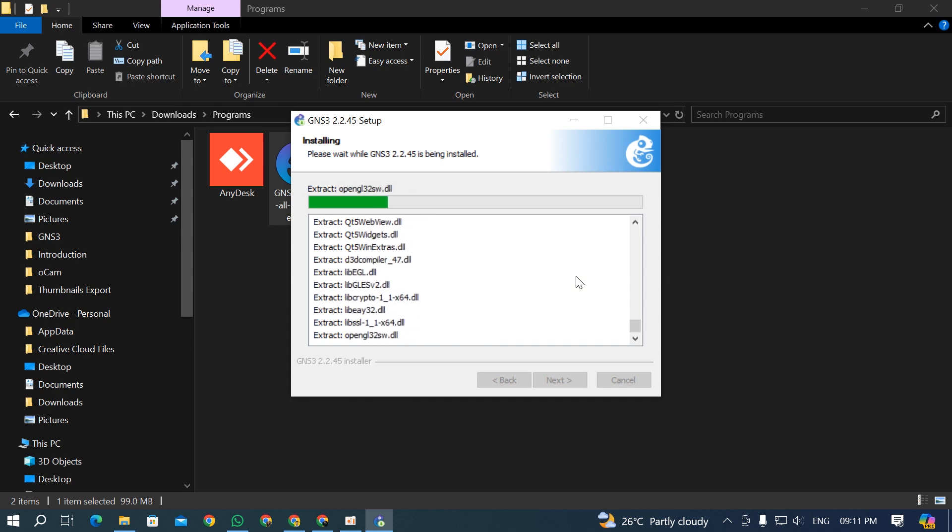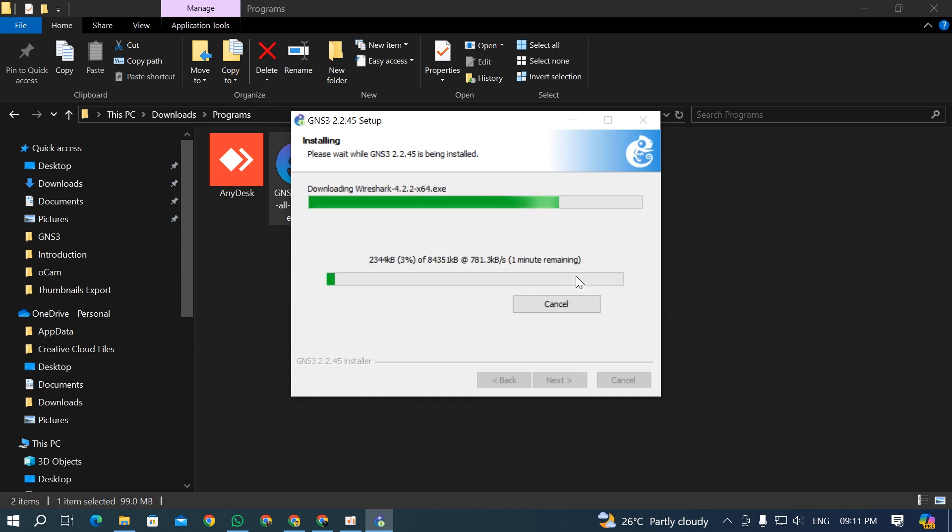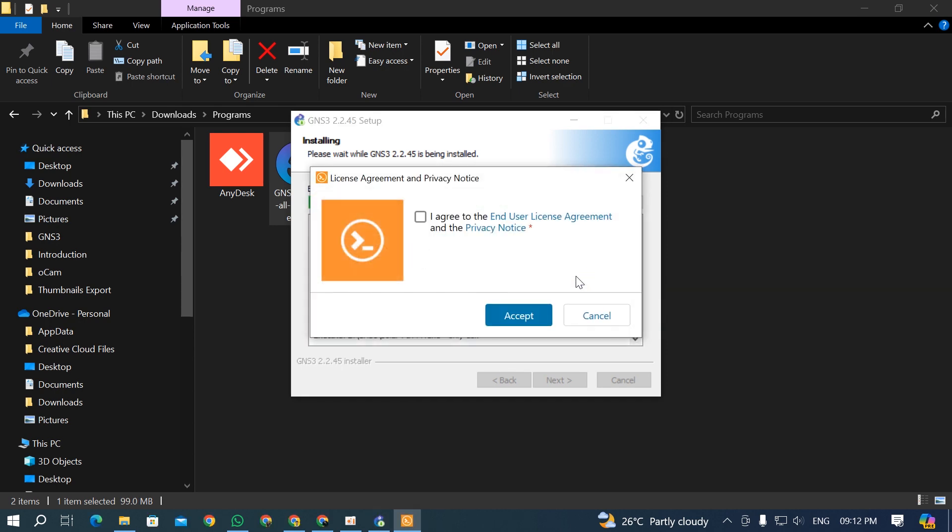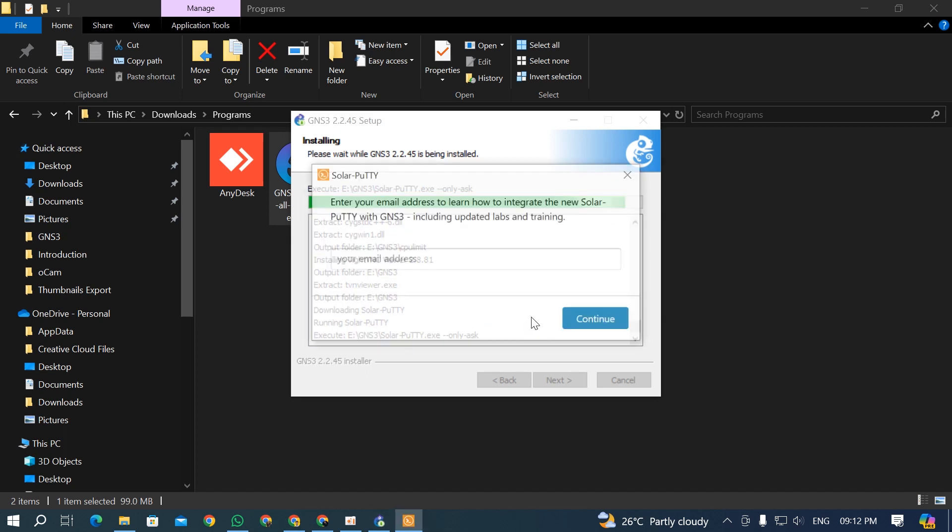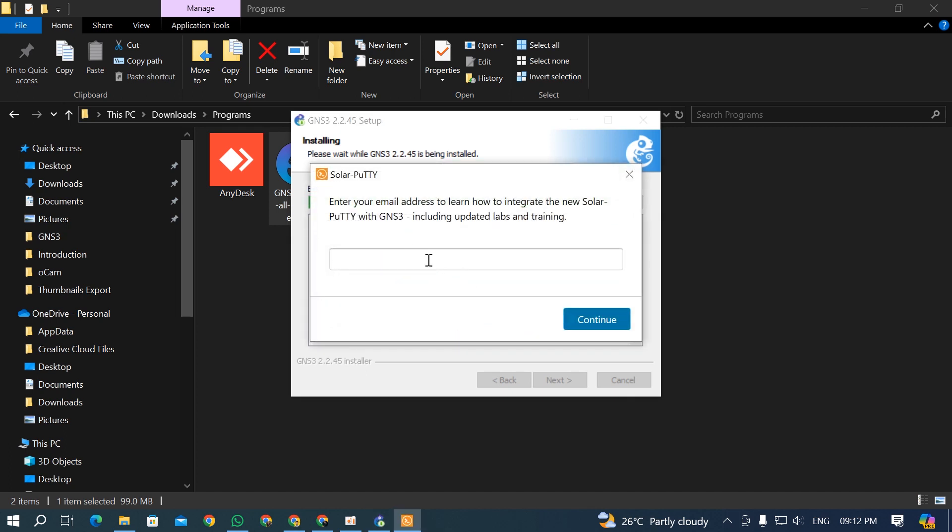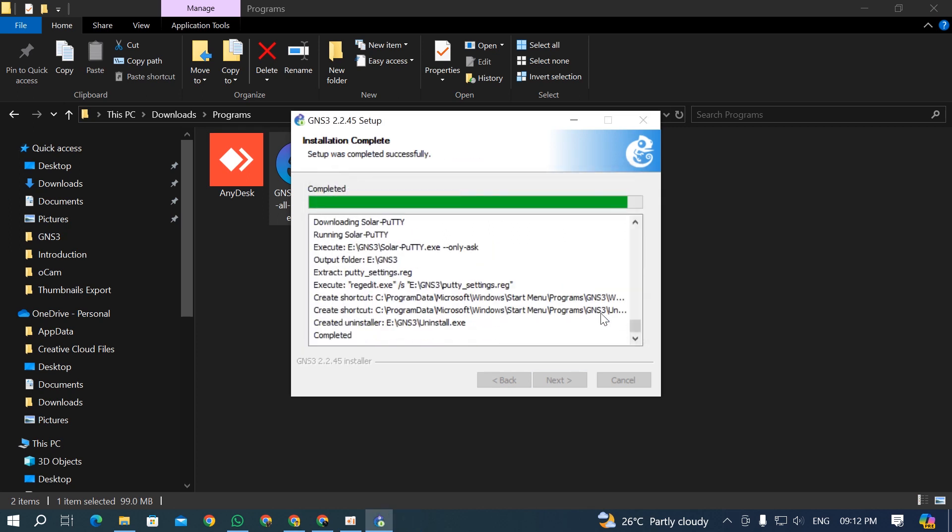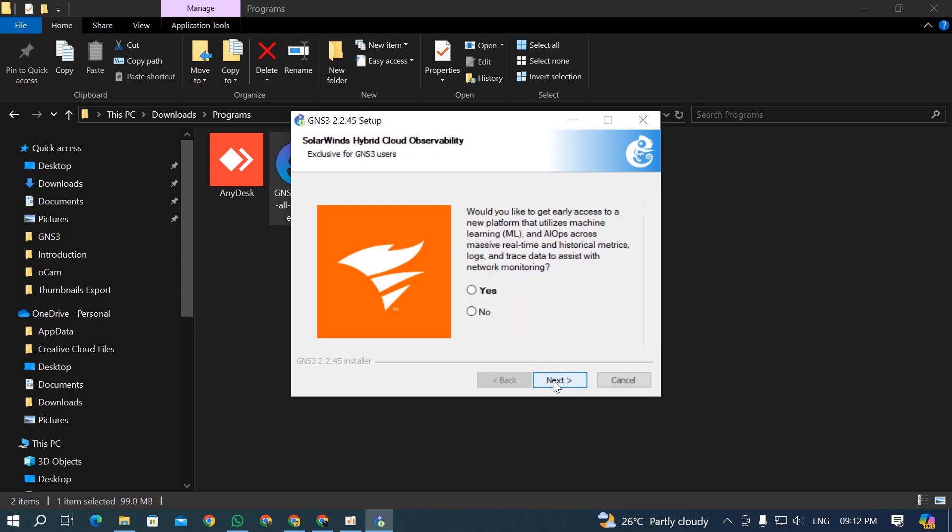Click I agree to the end user license agreement, click accept. You have to type in your email address here, then click continue. It's going to take some time. Finally it's completed - you can see it. Click next.